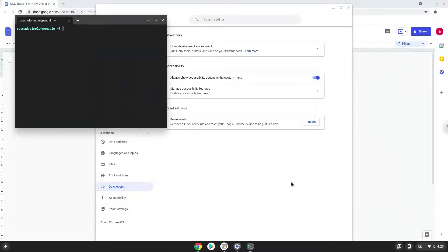Now that we have enabled Linux apps on our system, we will continue to the next part of the installation process, which is to run several commands in a terminal, which will install MetaTrader. All the commands are in the video description.